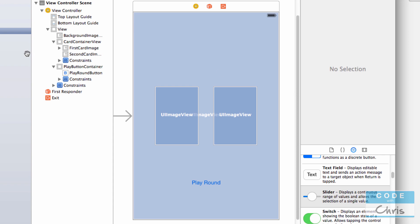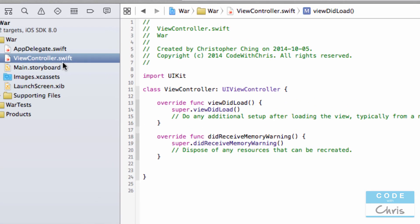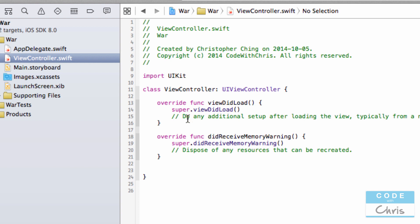So now let's take a look at the view controller class, ViewController.swift. Now you will understand what all of this code means. The first line is 'import UIKit' — import is a keyword which allows us to use all of the classes in UIKit. And here we have a class declaration for a class called ViewController which subclasses UIViewController.